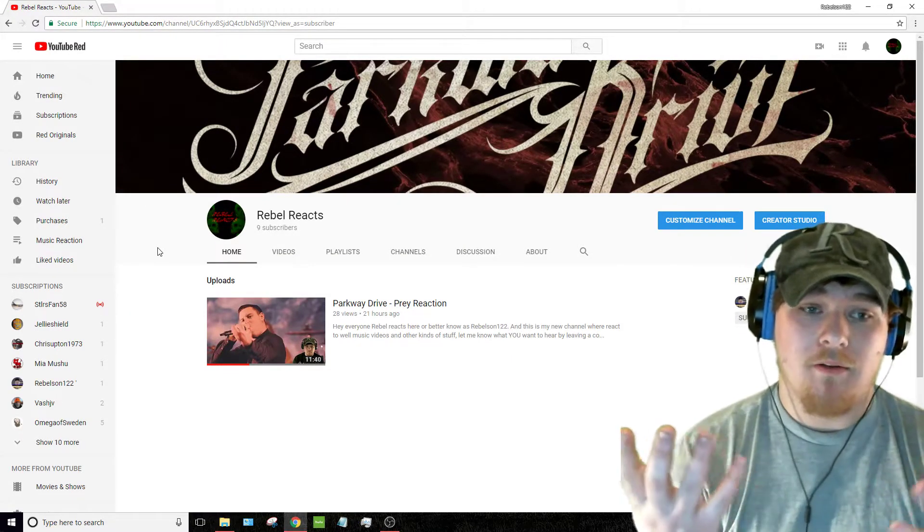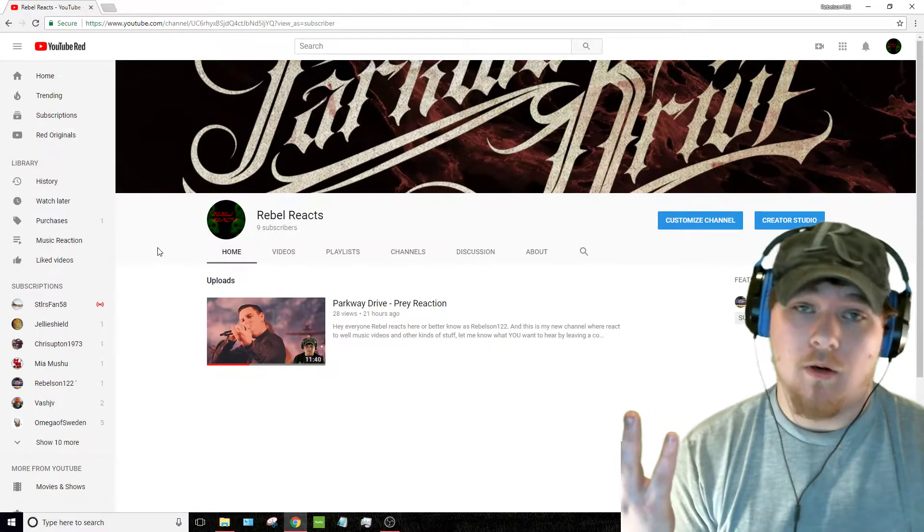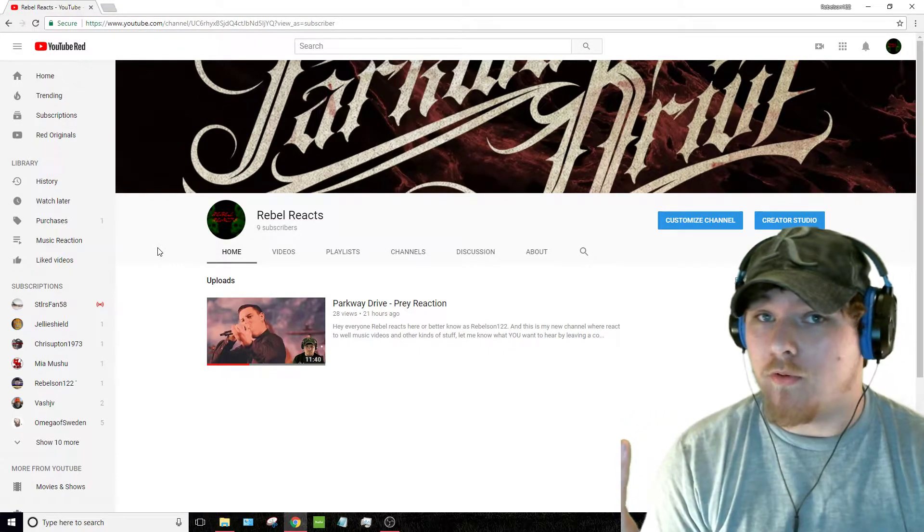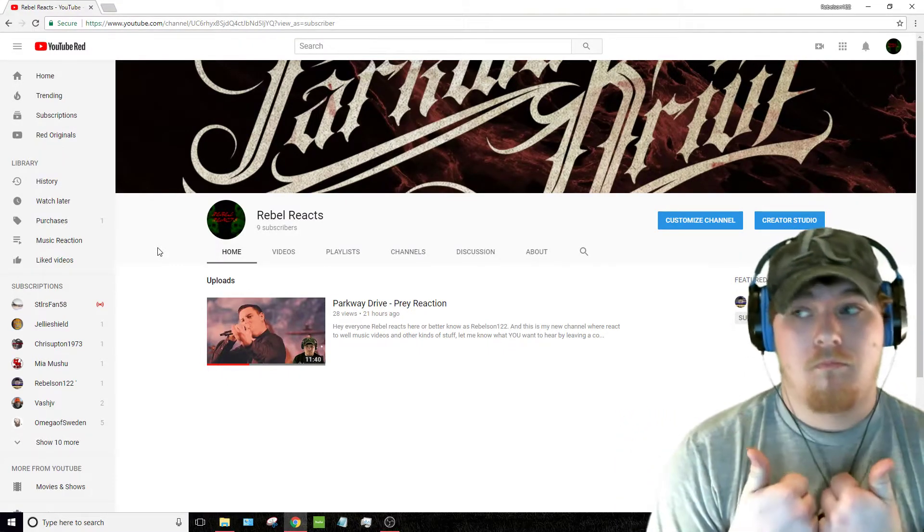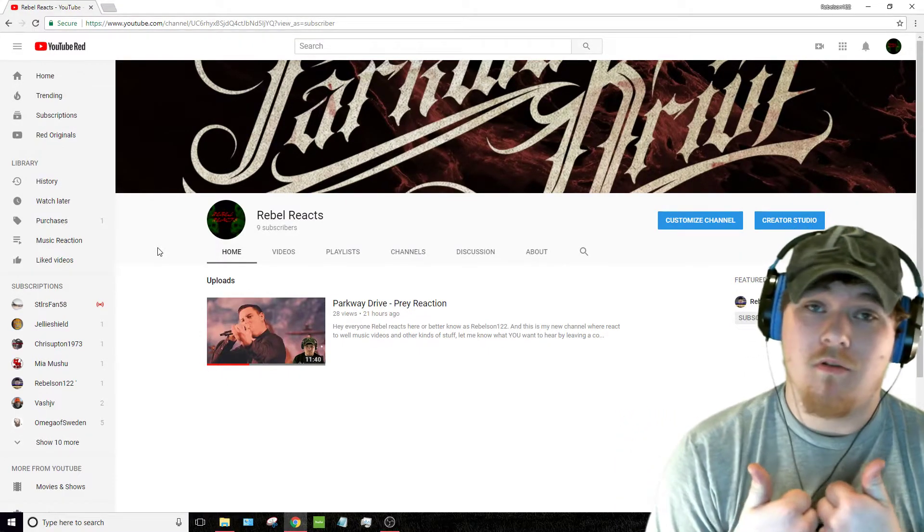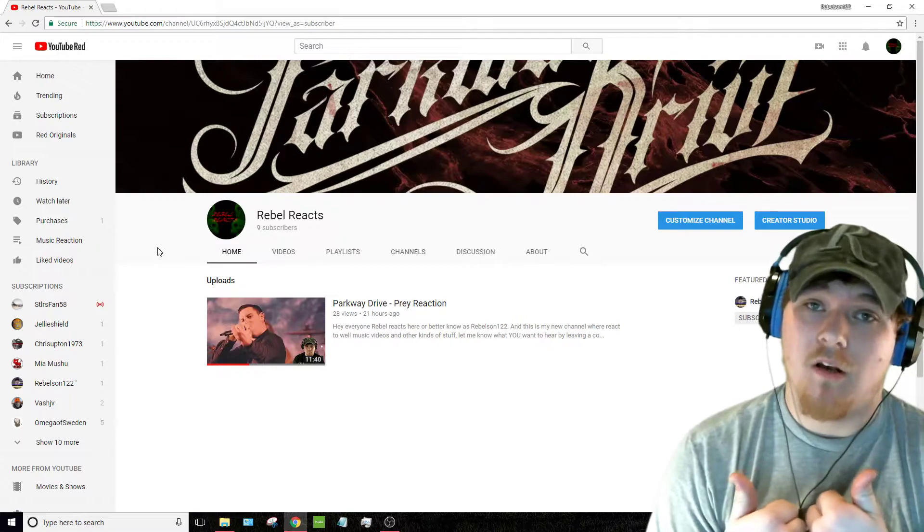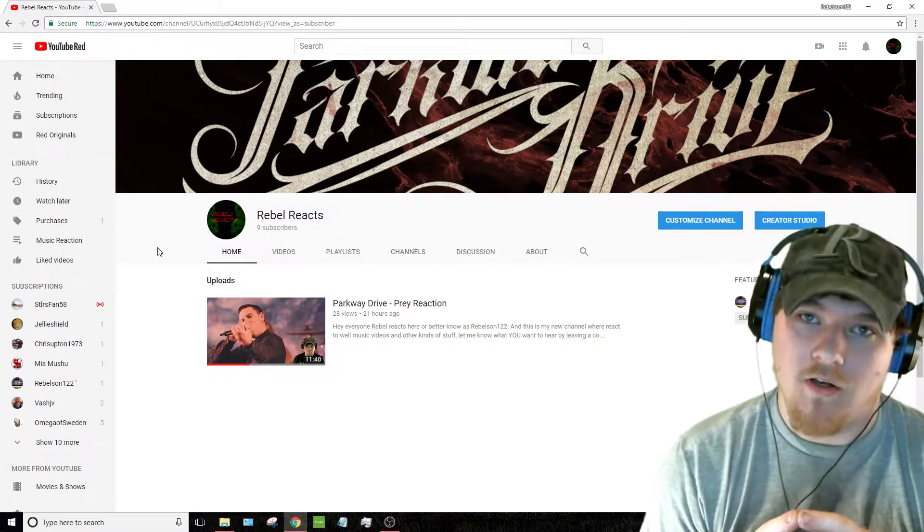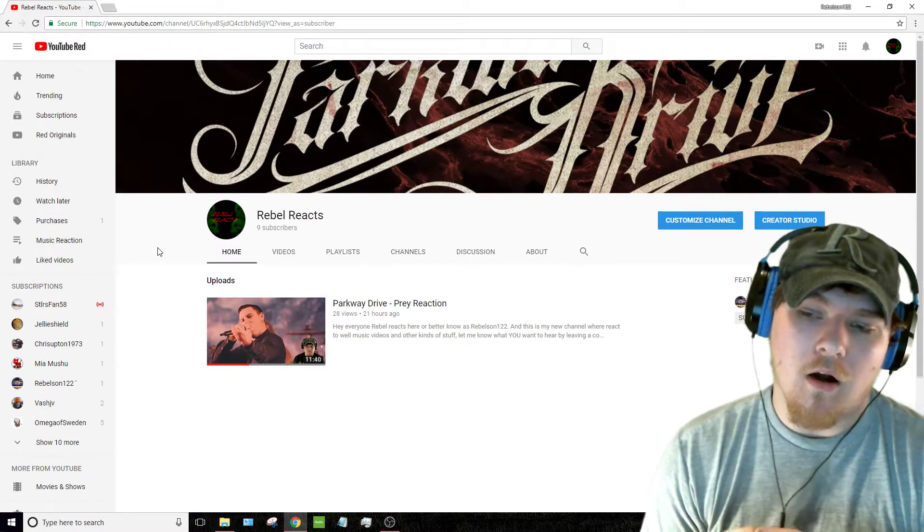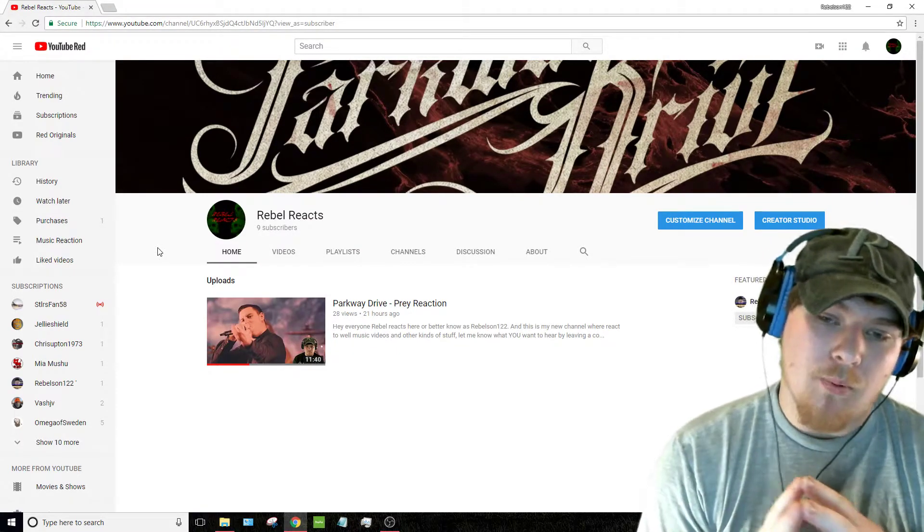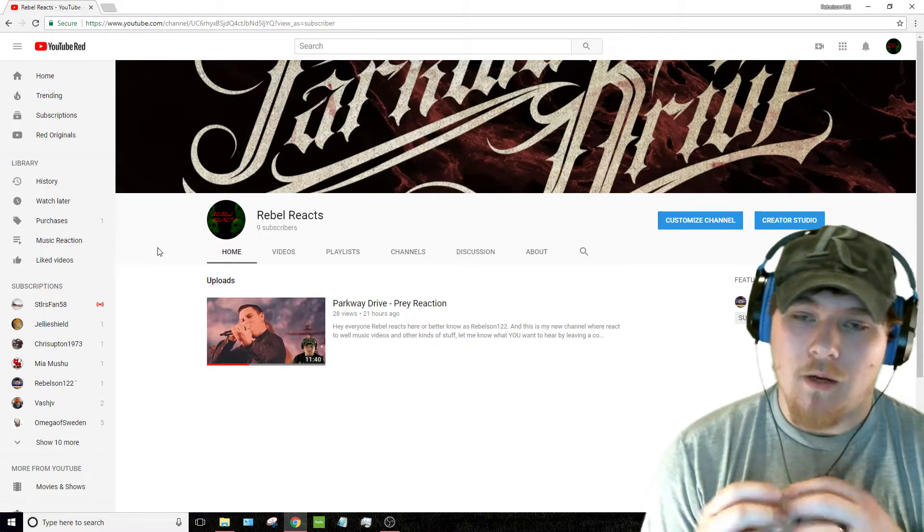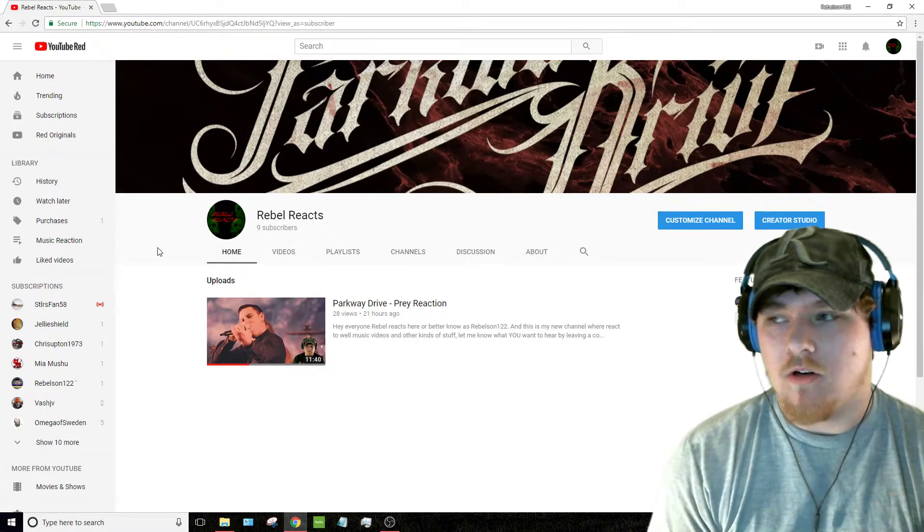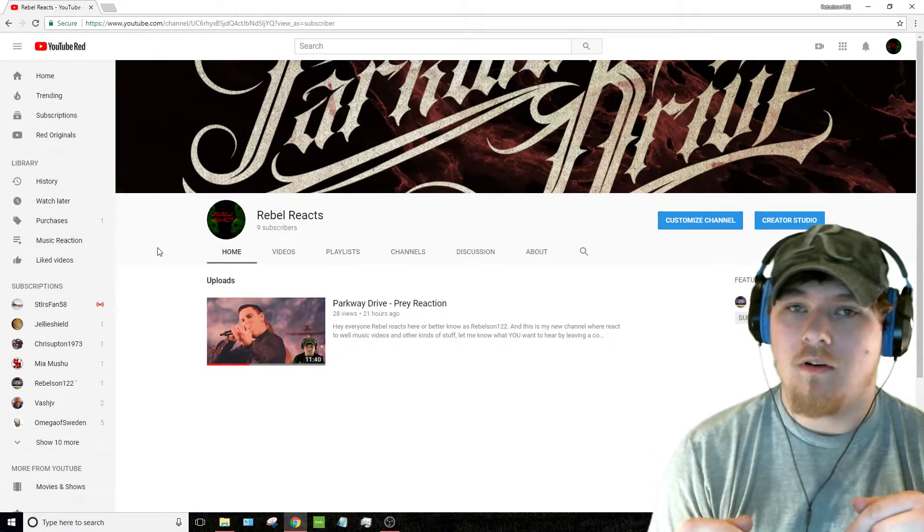So if somebody would like to create me a Rebel Reacts new profile picture, more power to you. That'd be awesome. It would be much appreciated. But I will start leaving the link to this channel in the description.